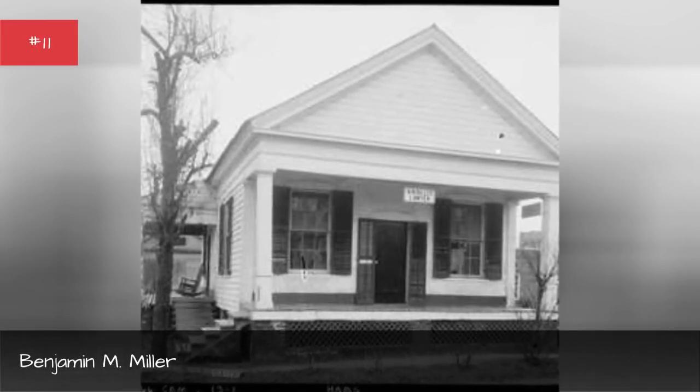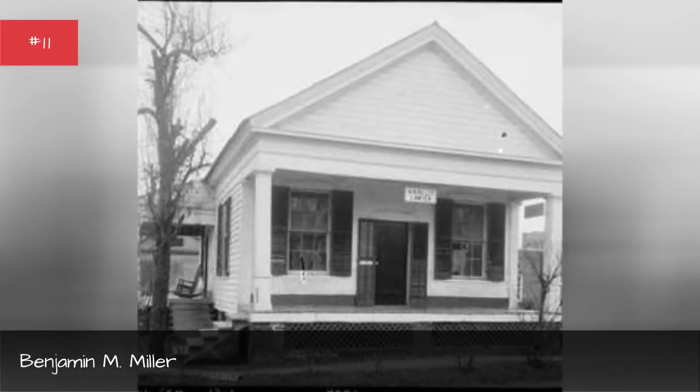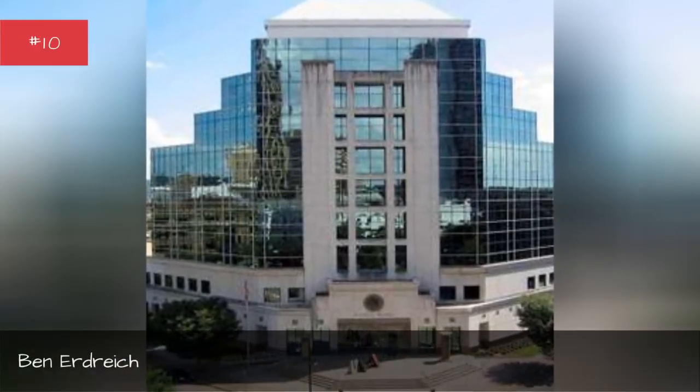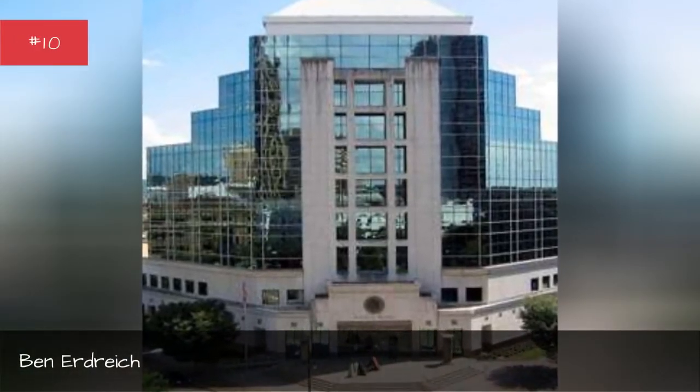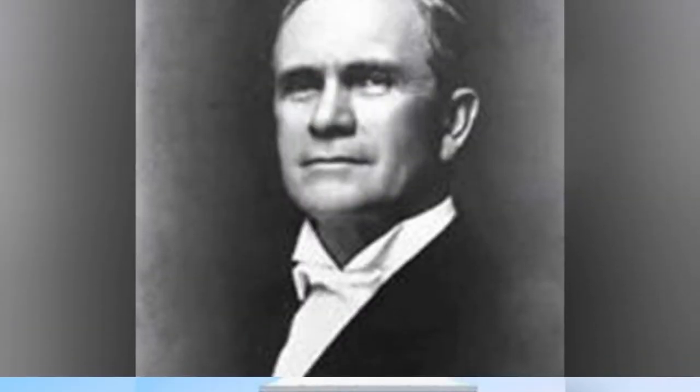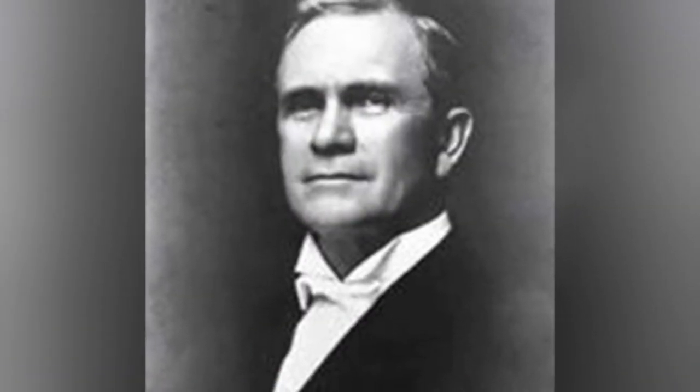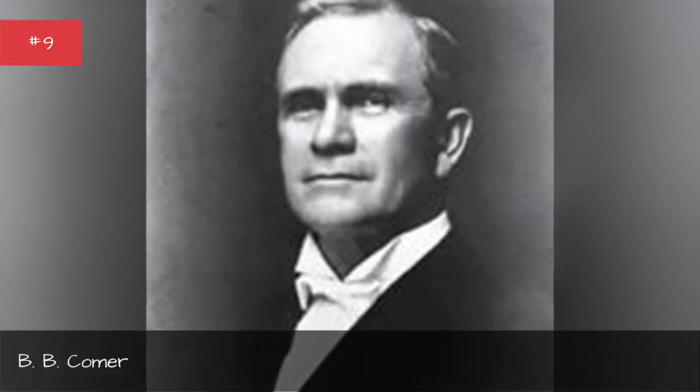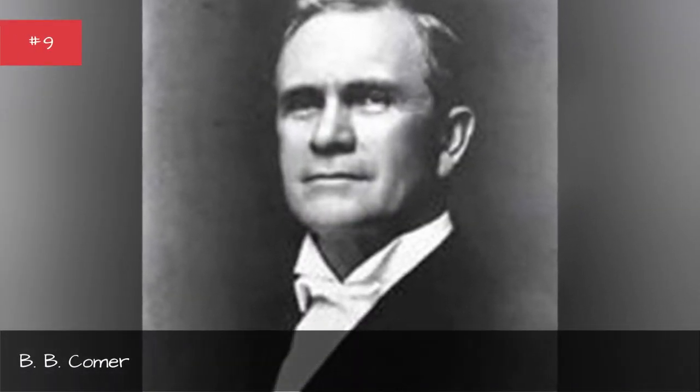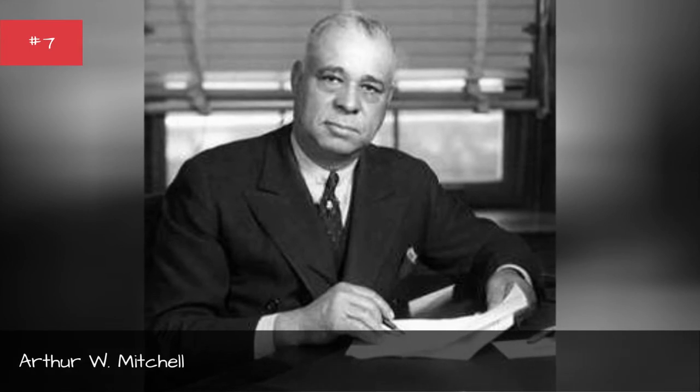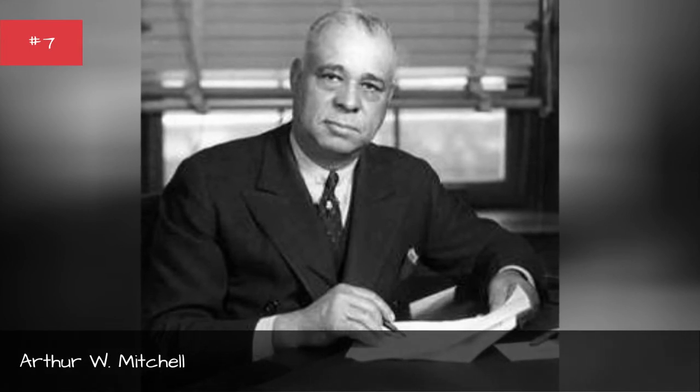Benjamin M. Miller, Ben Erdreich, Comer, Archer Davis, Arthur W. Mitchell.